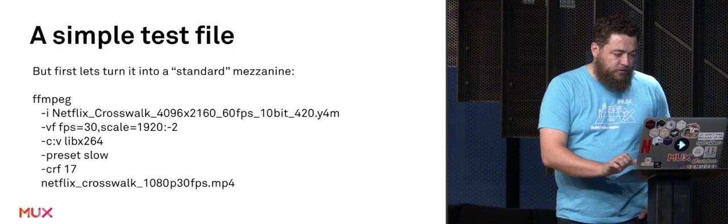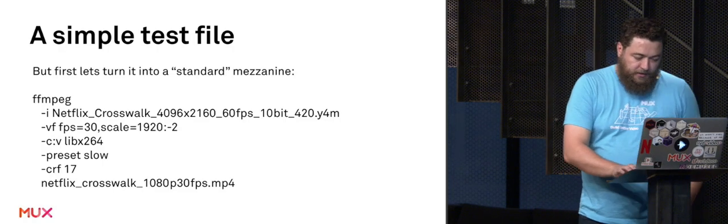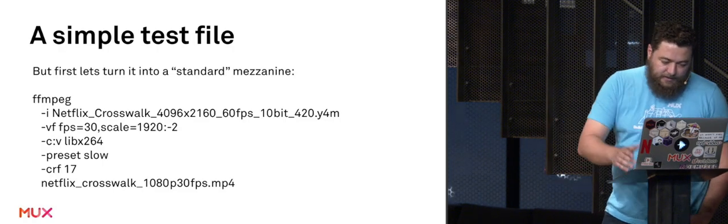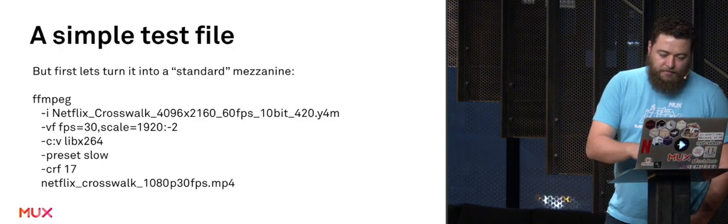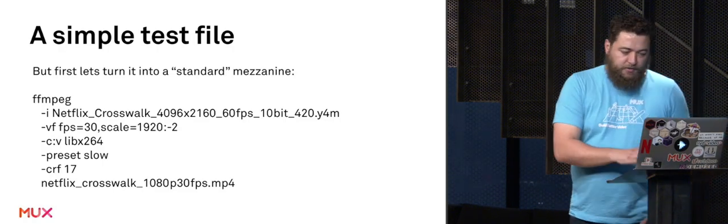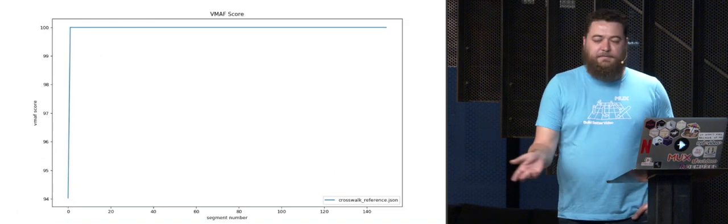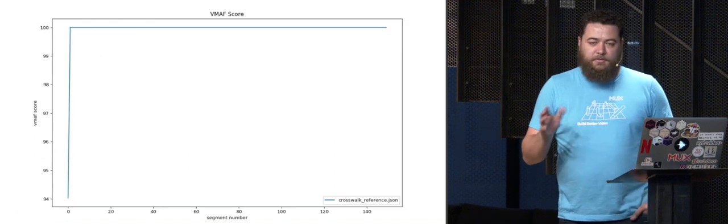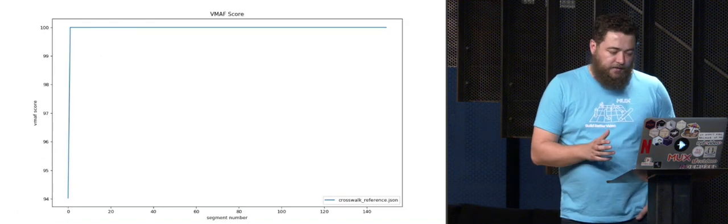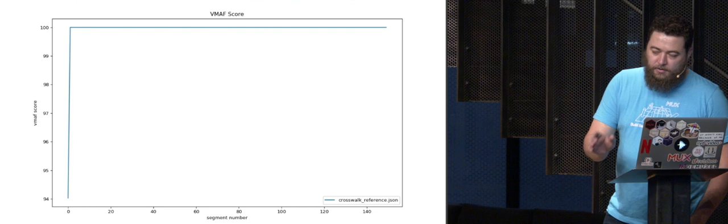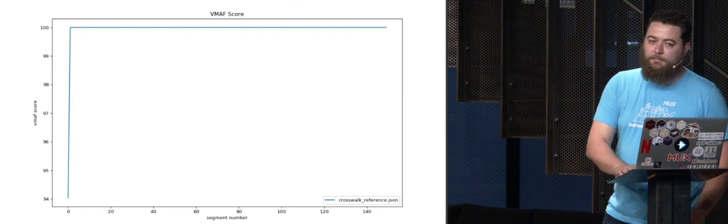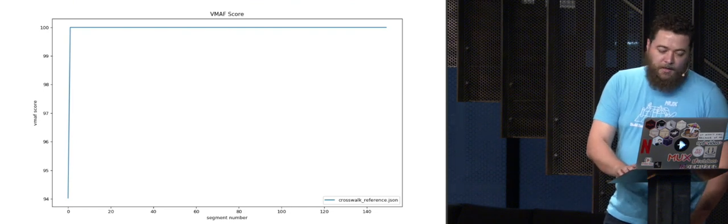This is the HD crisp original version. I encoded it using these settings, and you can see that my original is basically VMAF 100 except for the very first frame, which I think is a little artifact there. But it's a really high-quality mezzanine, I promise.